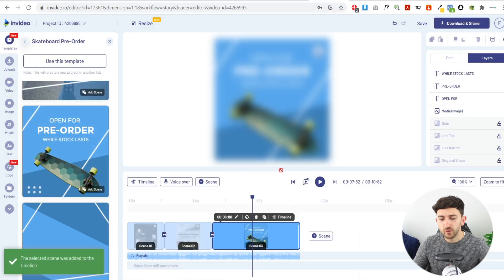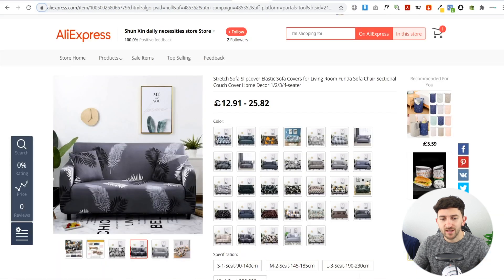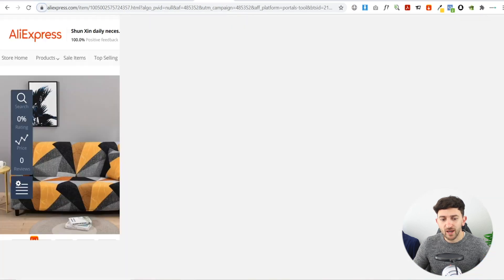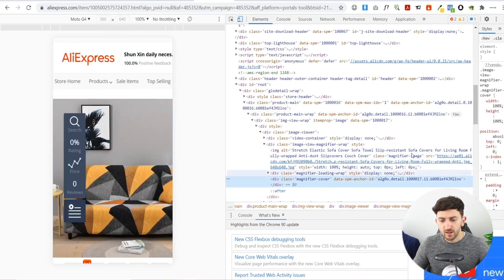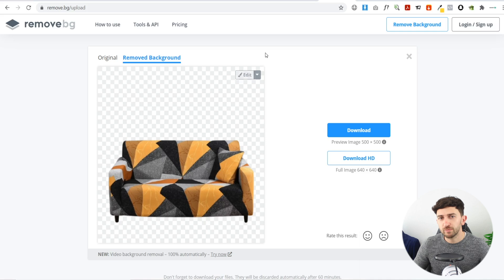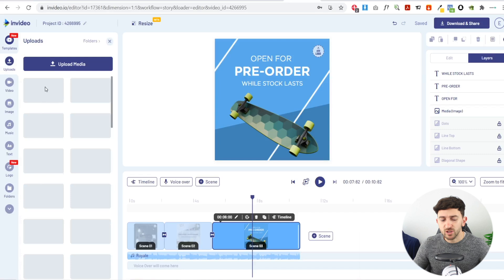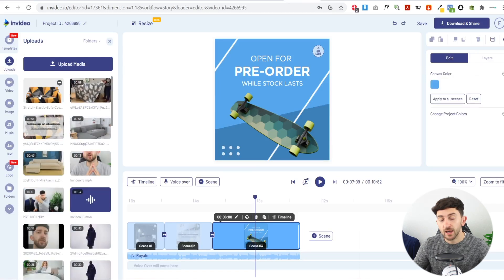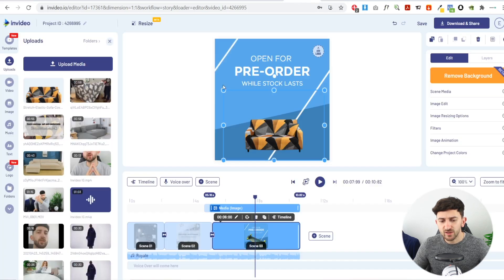Replace the product image in the CTA scene with an image of your own product. Go to your AliExpress listing, right-click, Inspect Elements, grab the link to the image, open it, right-click and save the image. Then go to remove.bg — link in the description — and remove the background. Head back to InVideo, upload your image, drag it into the template, hit Replace, and resize it to fit.